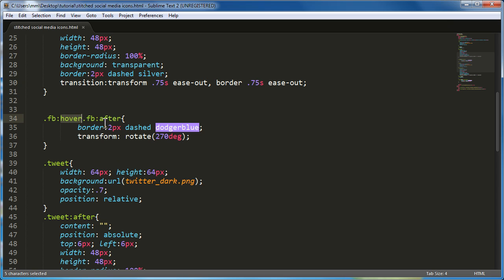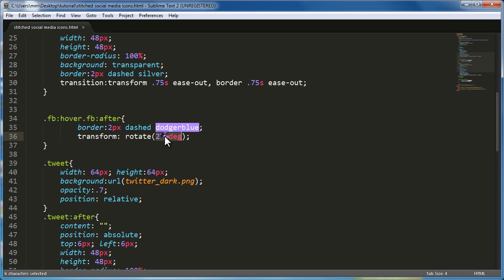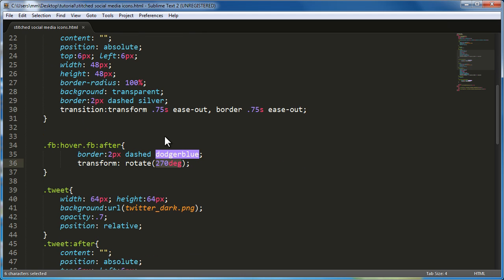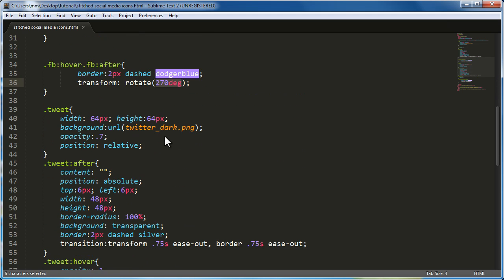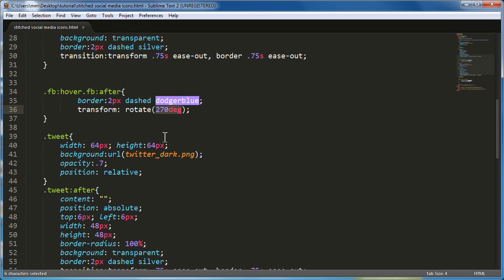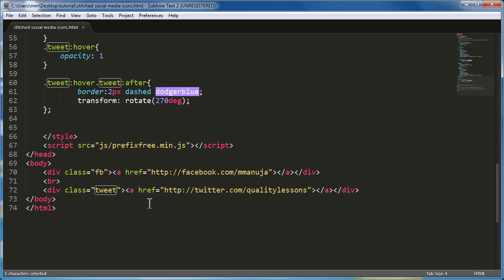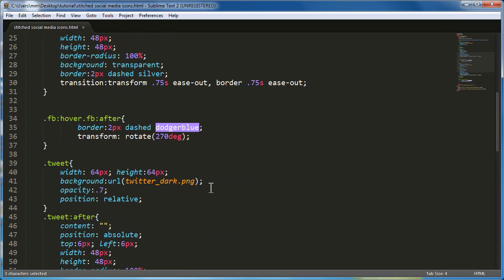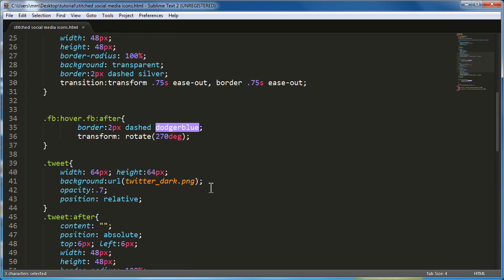I'm using the transition property and I would want the transformation to take place over 0.7 seconds. The easing to be ease out. The animation type, that is what ease is. Slows down towards the end. And the border to change over 0.7 seconds too. If you see the border is actually changing the color from a silver to a dodger blue. I have actually used 2px of dashed silver color out here.